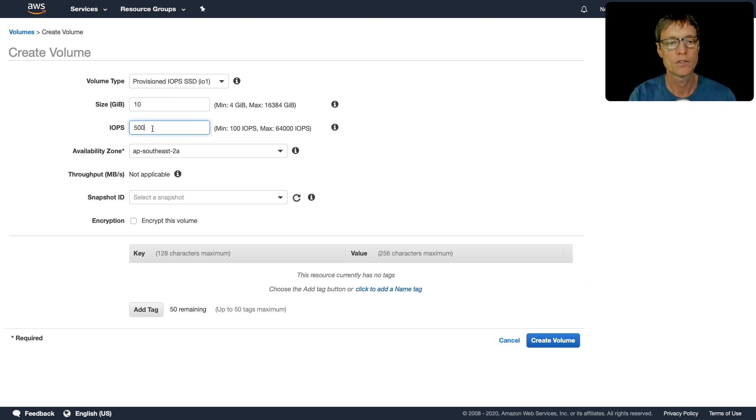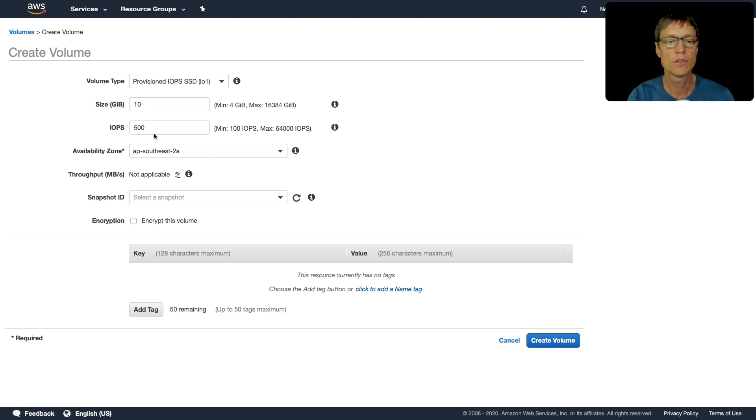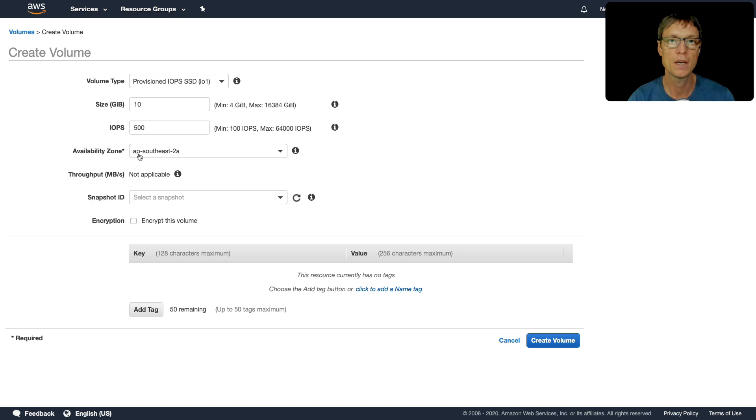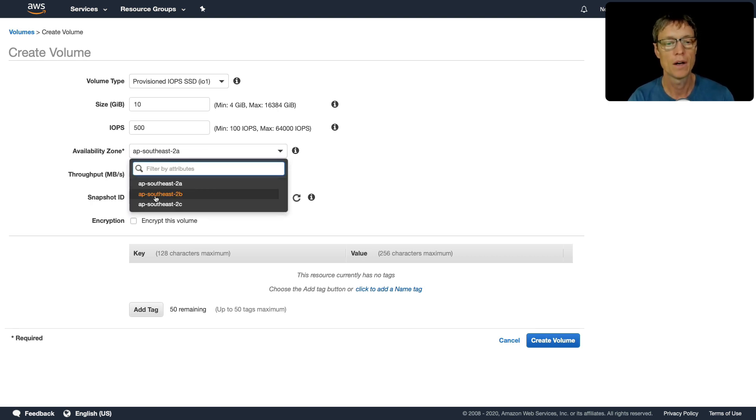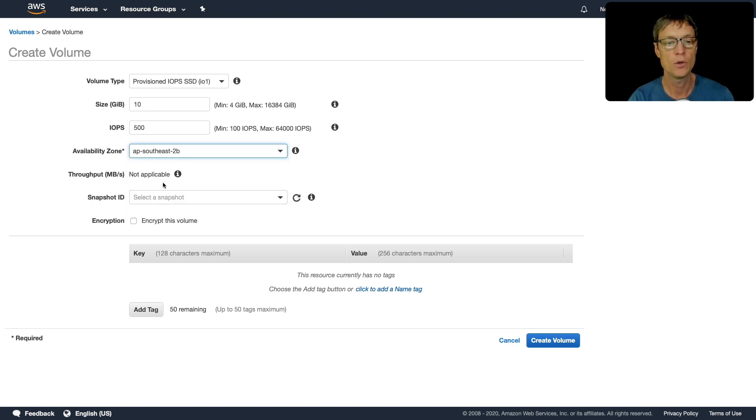You can now select your availability zone. Remember, your EC2 instance must be in the same availability zone as your EBS volume. So if I want to attach this to my instance, it has to be in the same AZ. Now I launched my instance into AP Southeast 2B. If you don't know, then just go back to EC2 and check where your instance is, and then actually deploy your EBS volume in the same AZ.